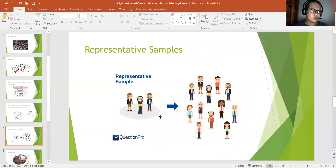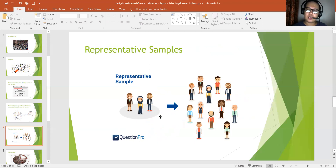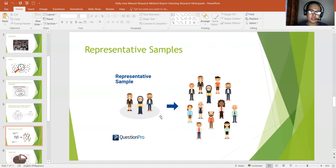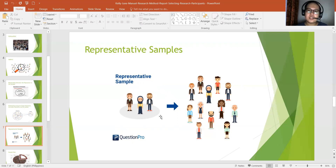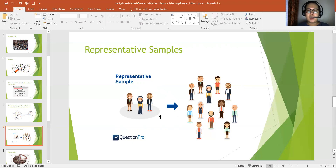Also regarding representative samples — it refers to the extent to which the characteristics of the sample accurately reflect the characteristics of the population. We have three types: the representative sample, biased sample, and selection bias. A representative sample is a sample with the same characteristics as the population. For example, children with learning disabilities would be representative of a population of children with special needs.